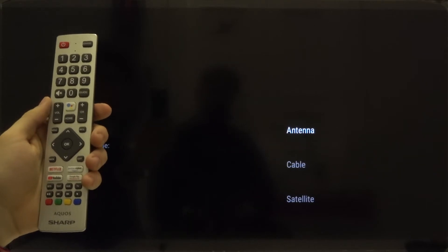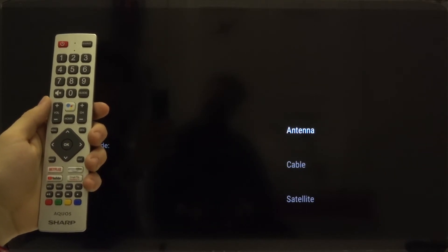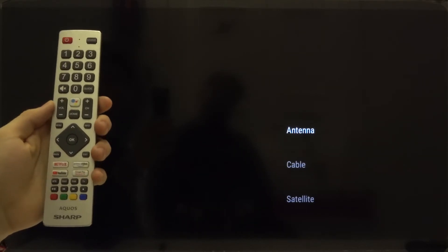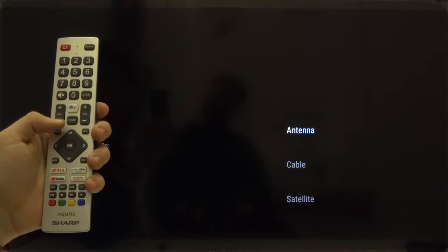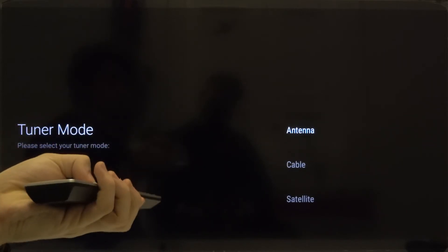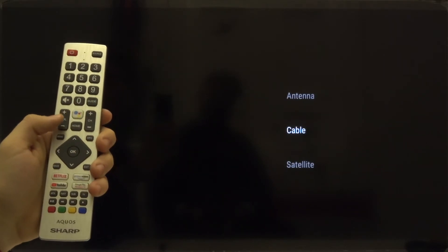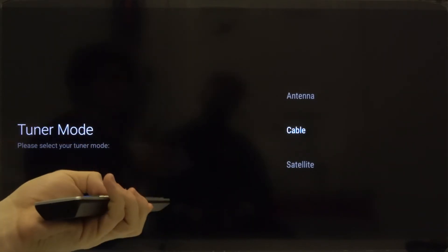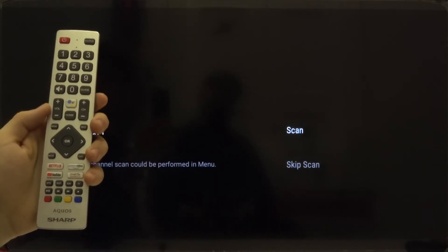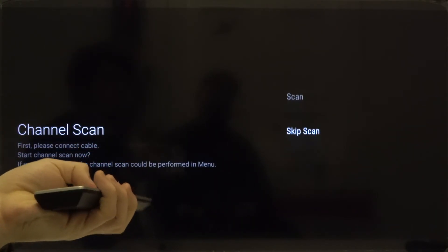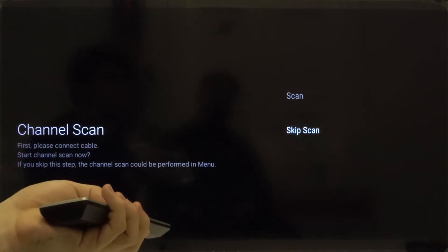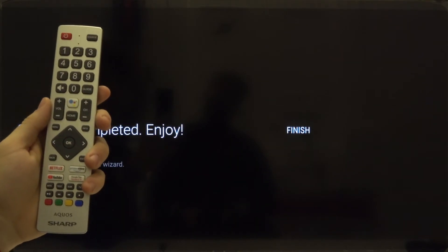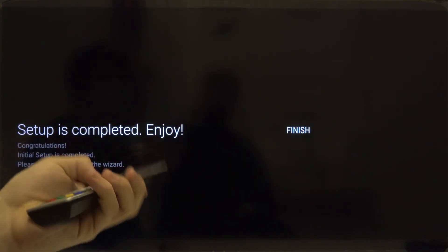Here we are able to set up the tuner mode. It depends on what you want to connect. For example you can go for cable. Click OK. We are going to skip this scan, so go to the bottom and click OK. Then just click OK one more time to finish.